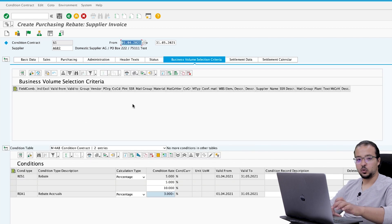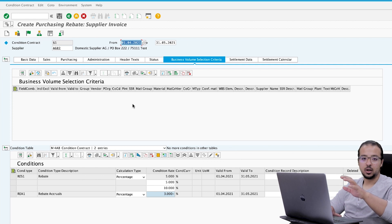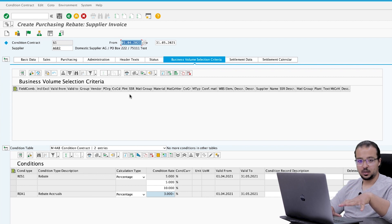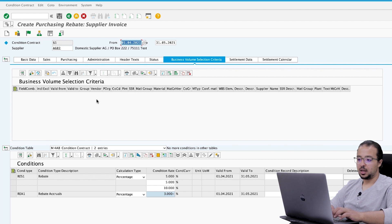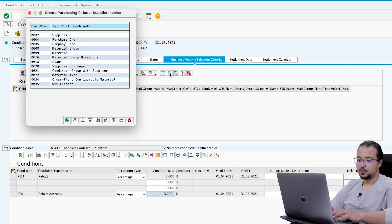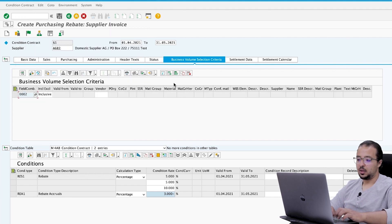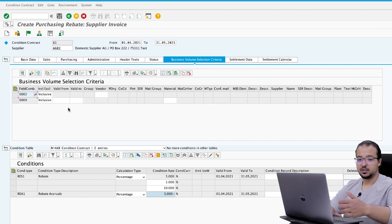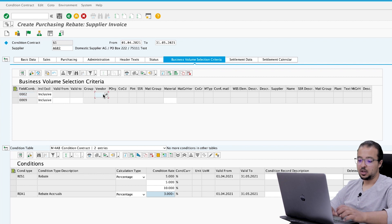Here we create the different conditions for purchasing that will be included in our agreement. If we buy these materials from these suppliers, the purchasing value will be included in our contract. To add a selection criteria we click here. The first criteria is supplier and the second criteria is material.